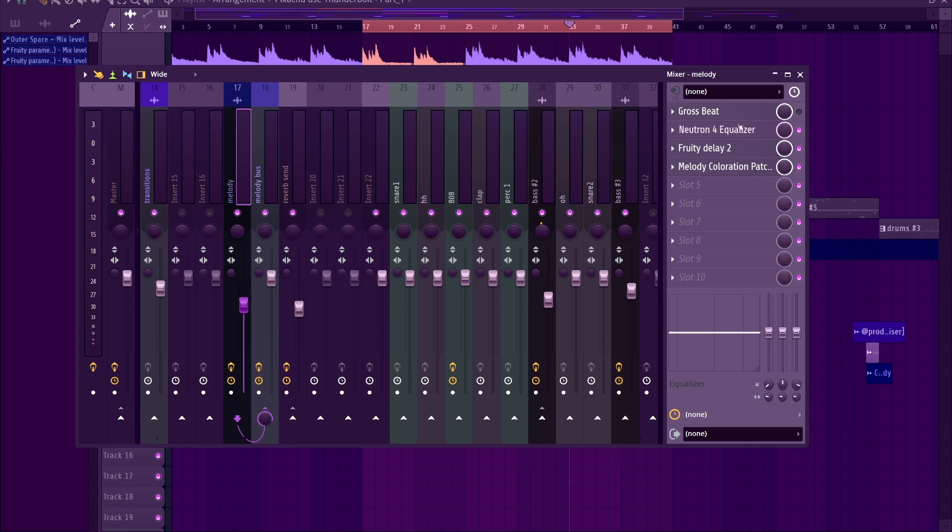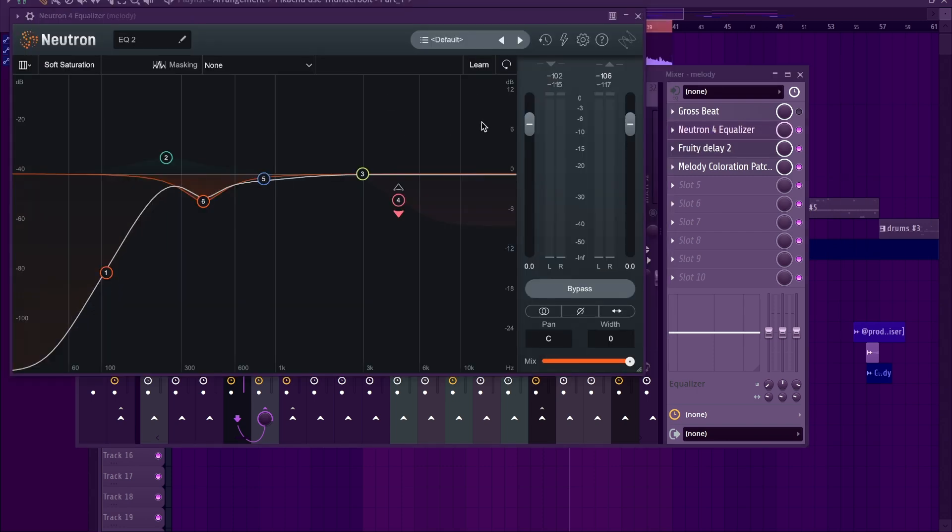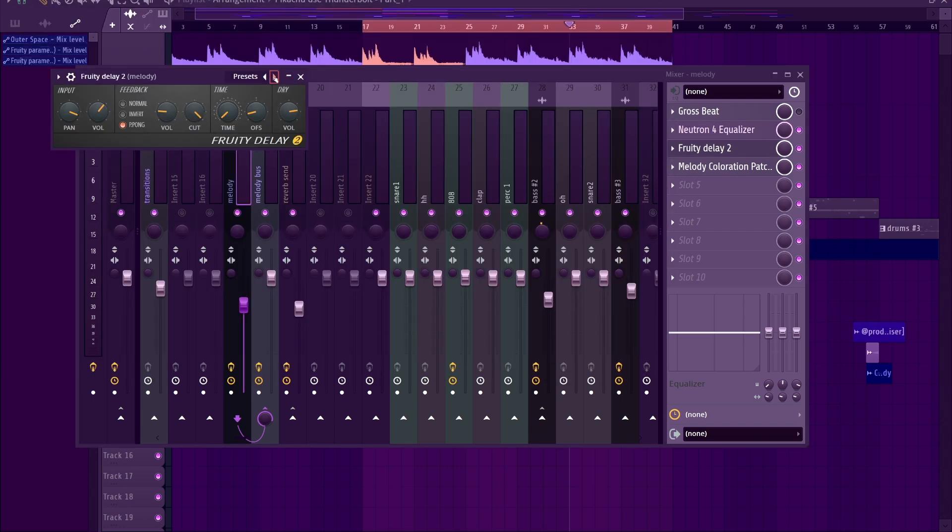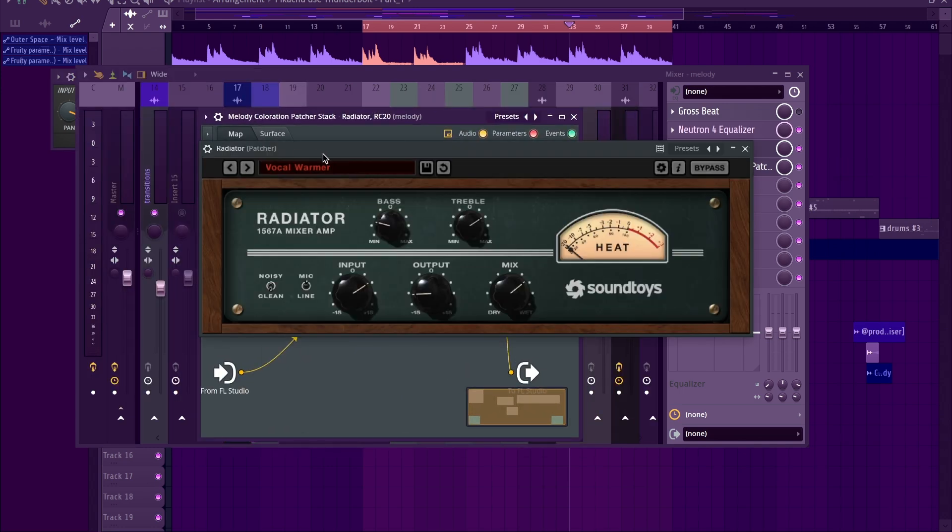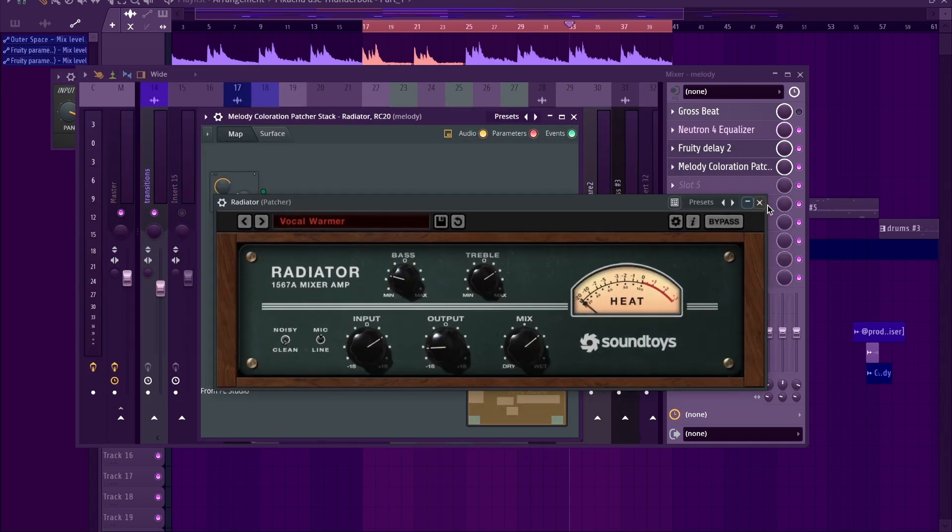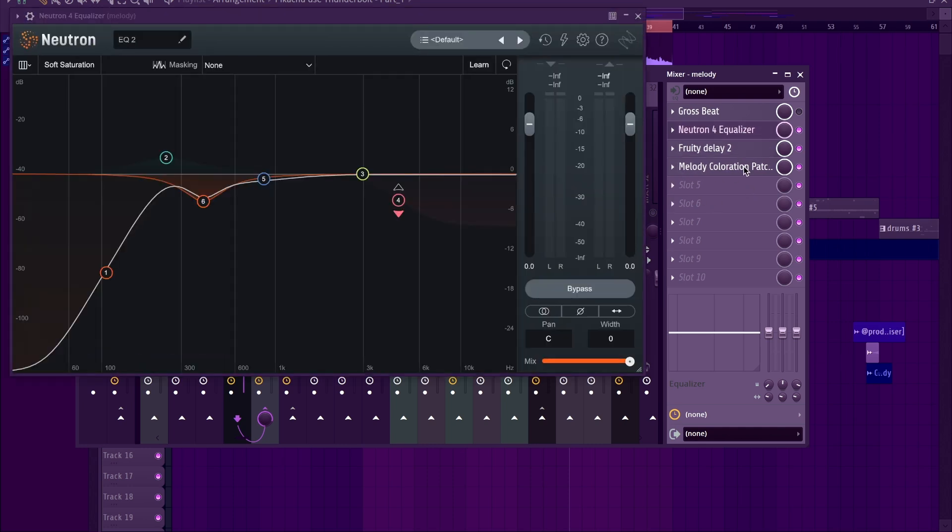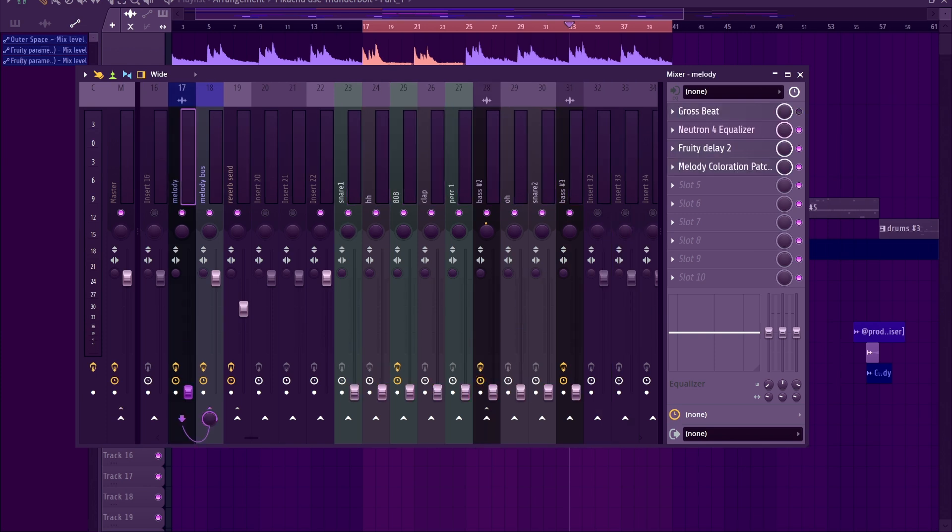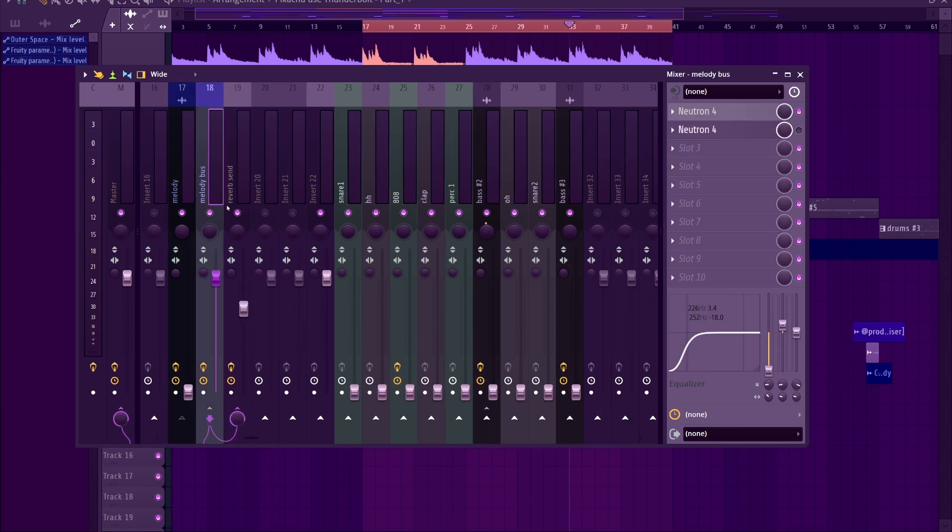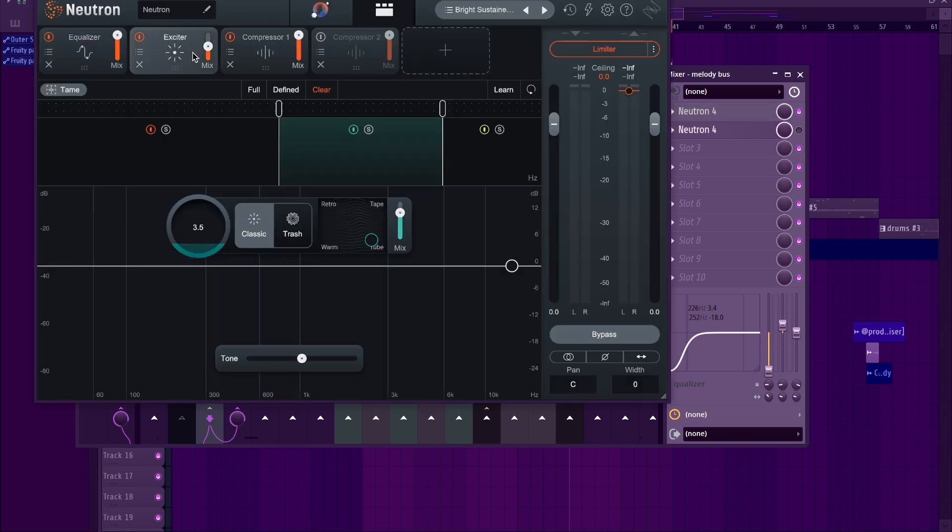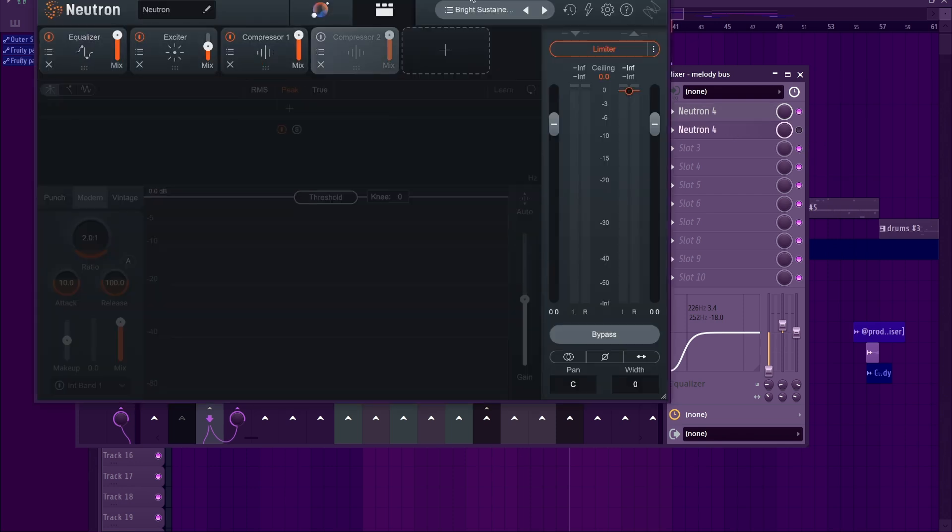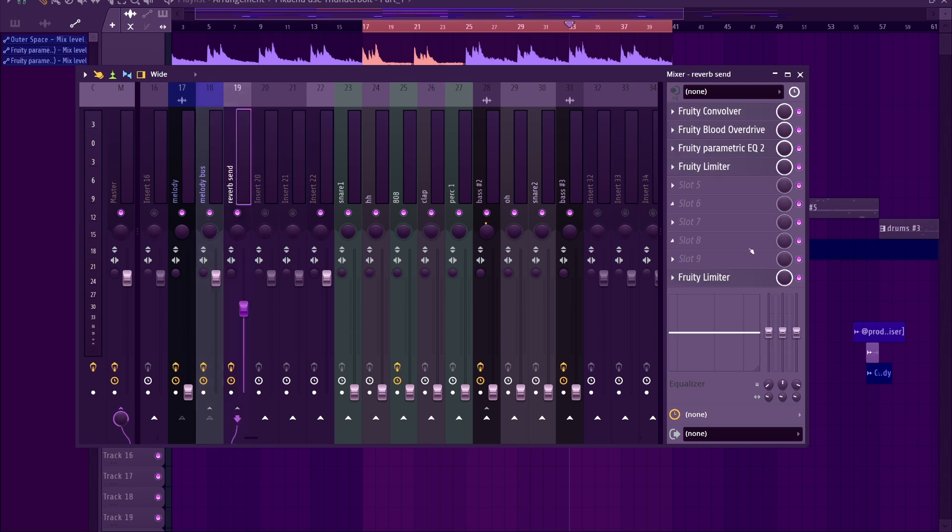So on the melody I have these effects, which is just this equalizer, Fruity Delay 2 which is always this widen preset, and then a Patcher stack which has Radiator, RC-20, and some reverb. Basically the thought process behind my effect stack on any melody is EQ, delay, and reverb. It will always be some manifestation of that. And then one more thing, I do have the melody also going to this bus which has Neutron, a tweaked version of the bright sustain preset, and then all of that is being sent to this convolution send which just does a little bit of reverb.